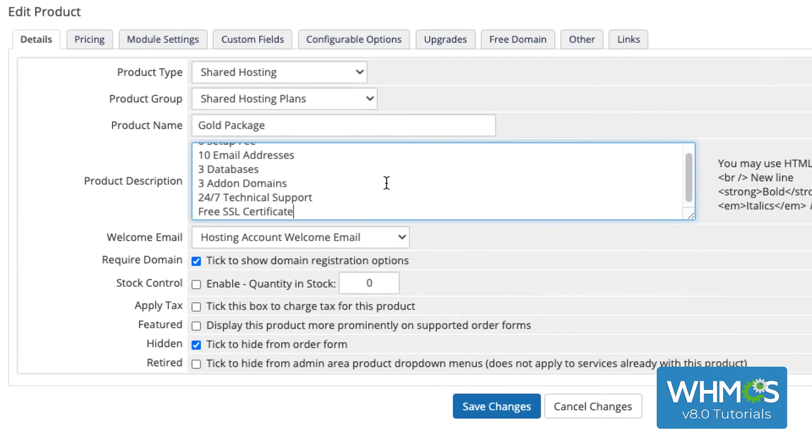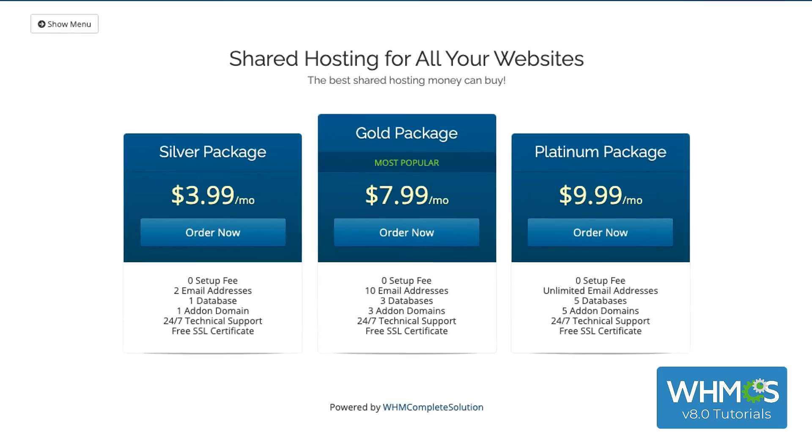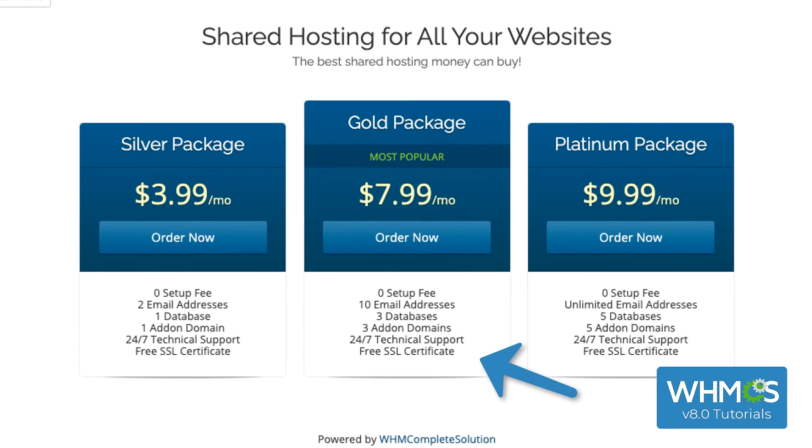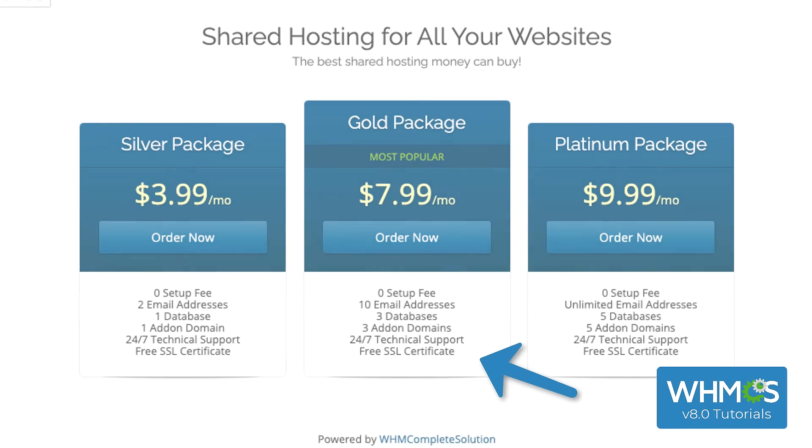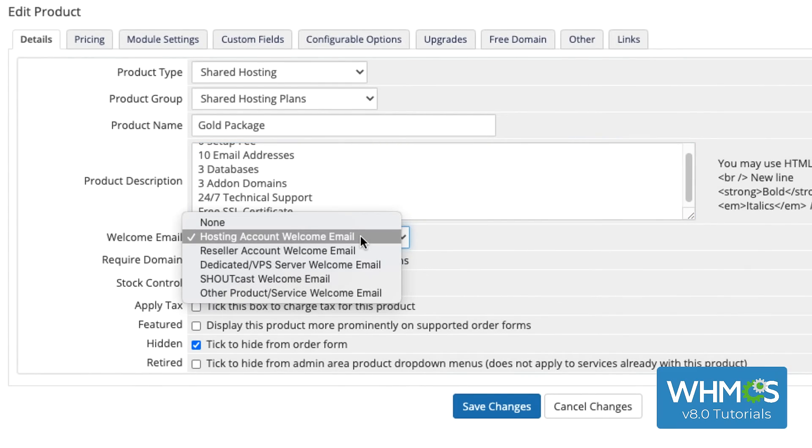So, if I enter this here, this is what it's going to look like to customers. The Welcome email goes out to the customer when the product is activated. You can use the templates that ship with WHMCS, or you can customize your own.